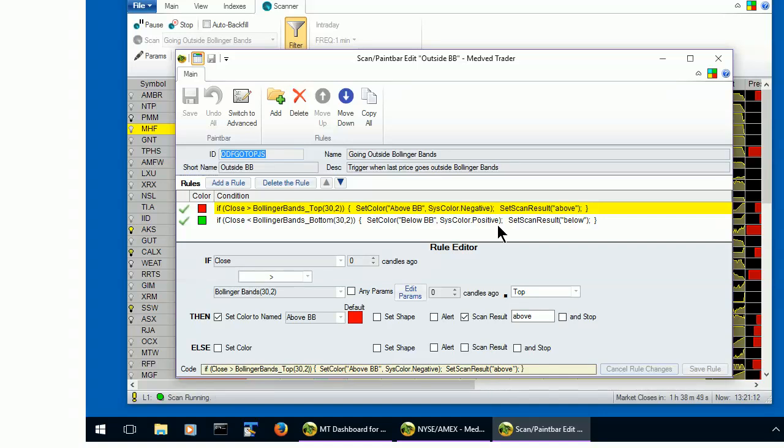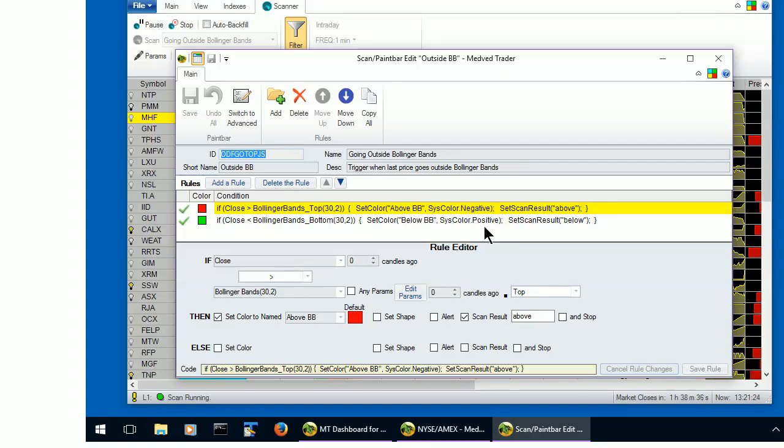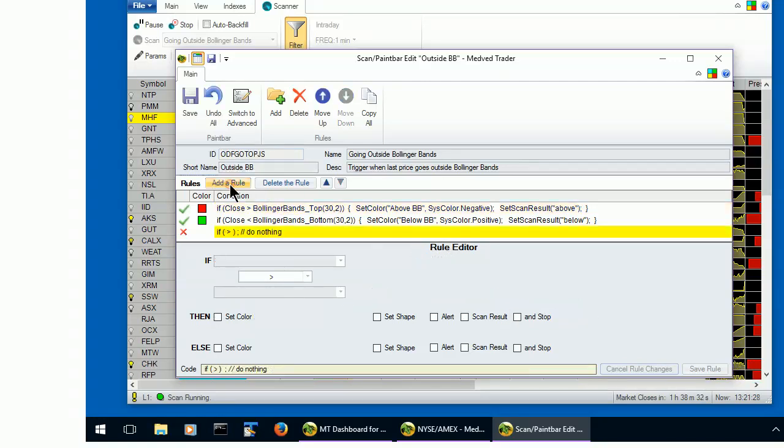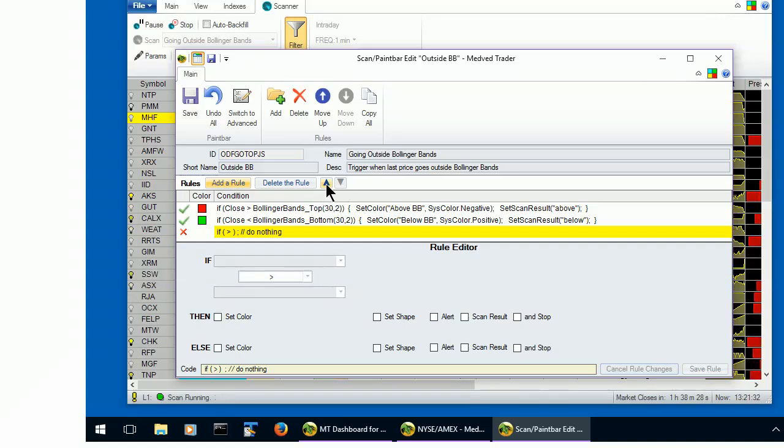Medved Trader has a pace indicator, which basically shows if the volume is unusually high. Let's only have the scan result trigger if the pace is greater than 250%. To do that, let's add another rule, and let's move the rule up so that it's the first one.